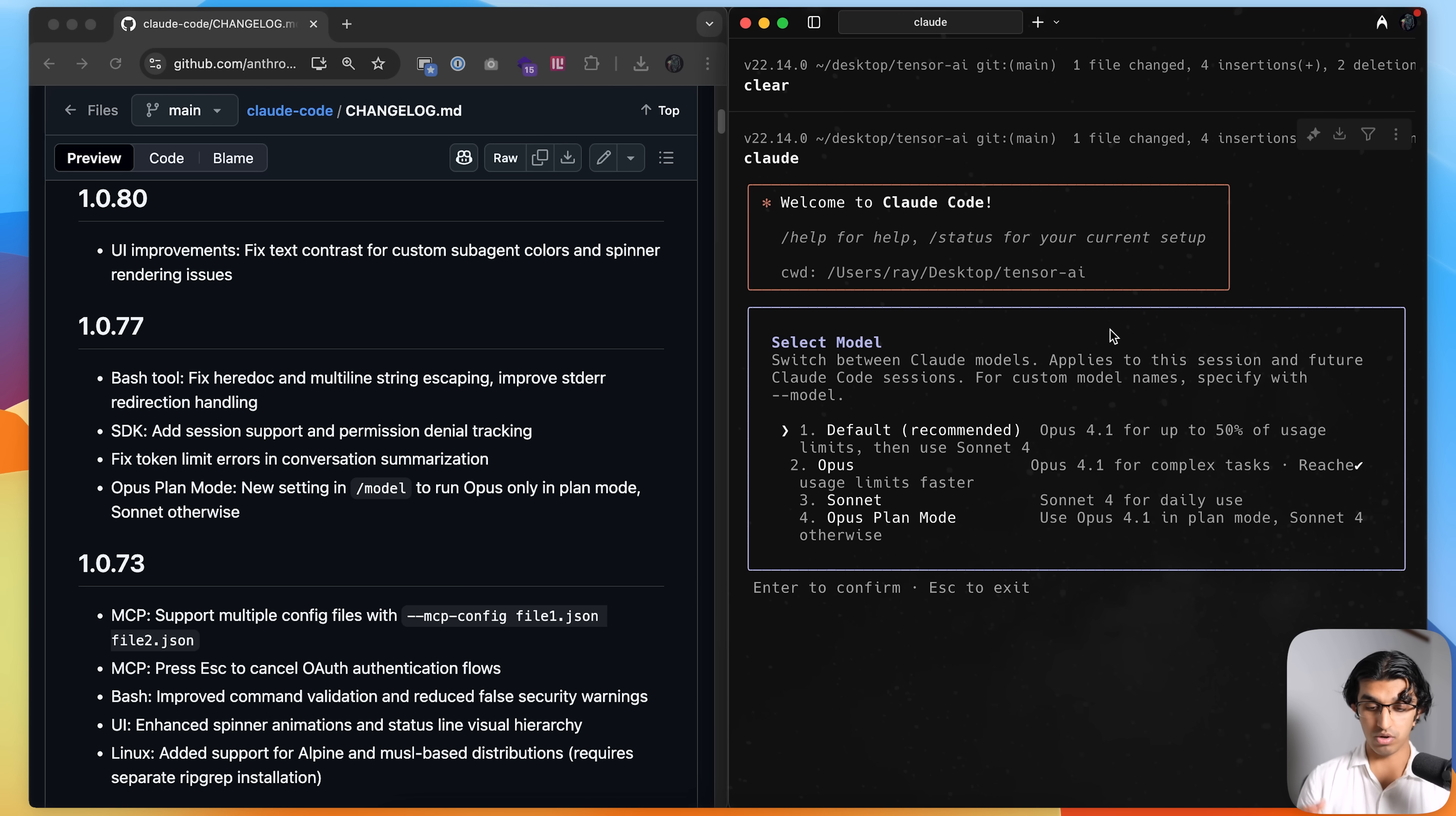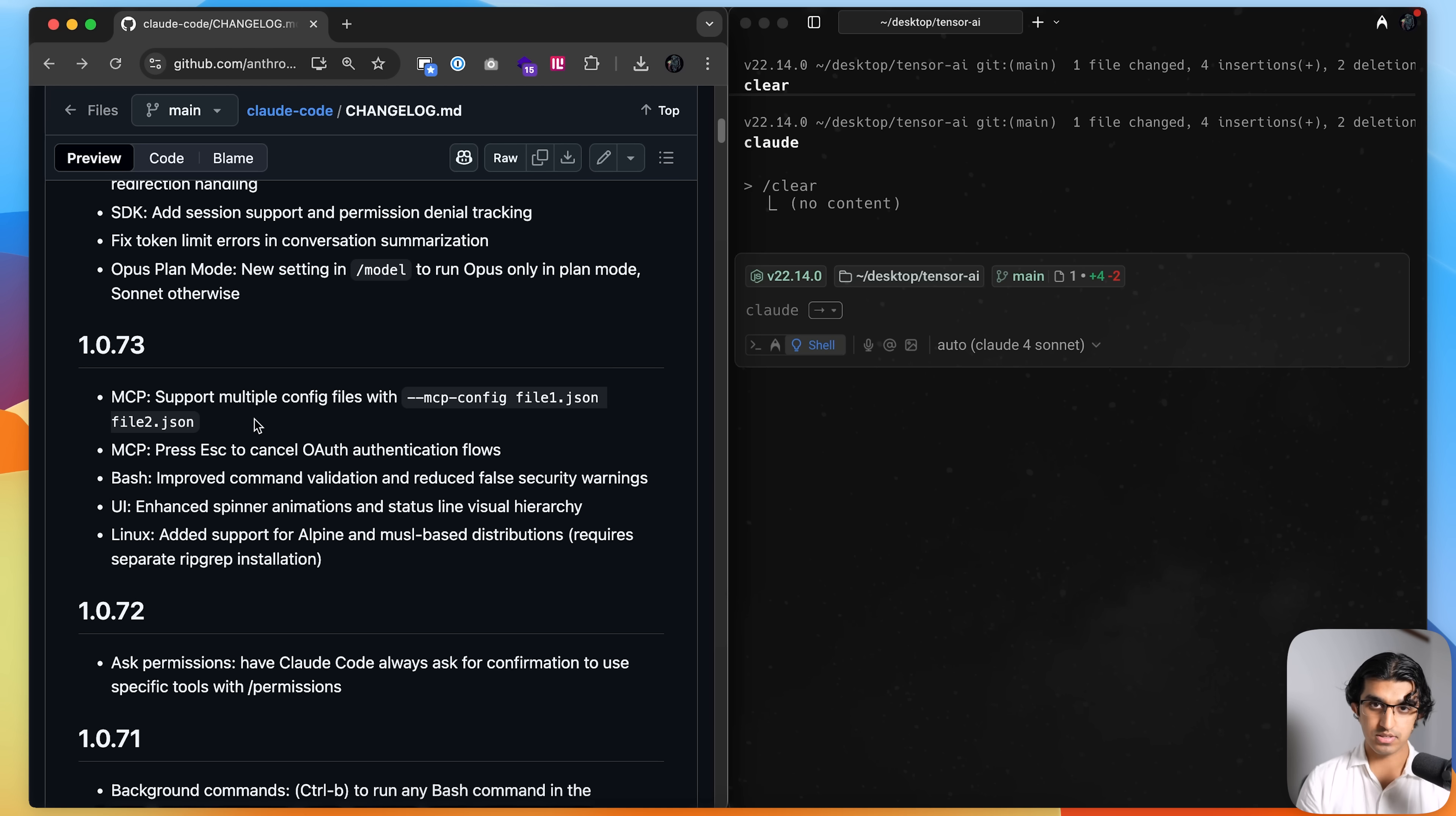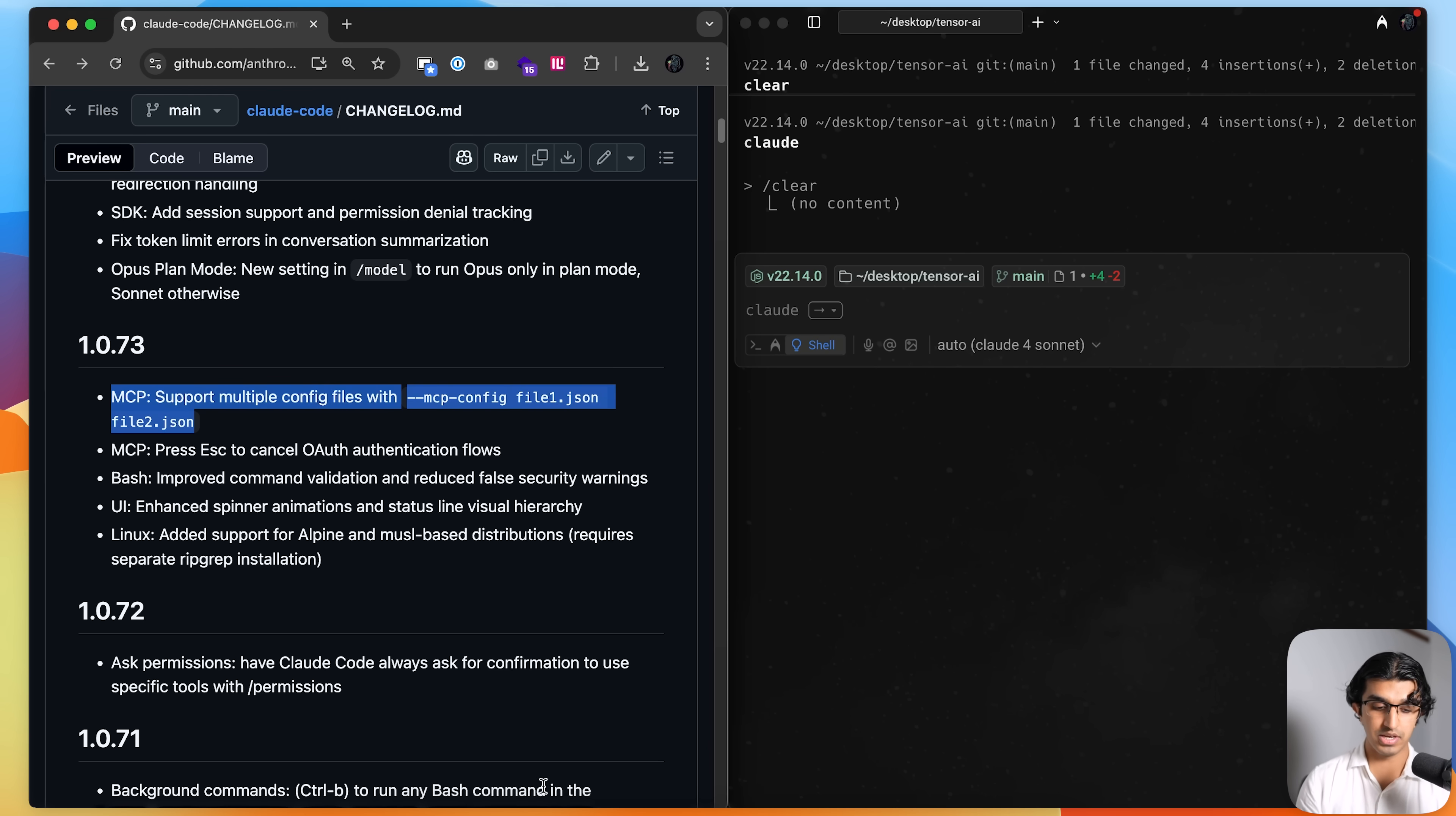You can see the other modes are Sonnet 4 everything, Opus for everything, or using Opus up to a certain percentage depending on your plan and then using Sonnet after that.